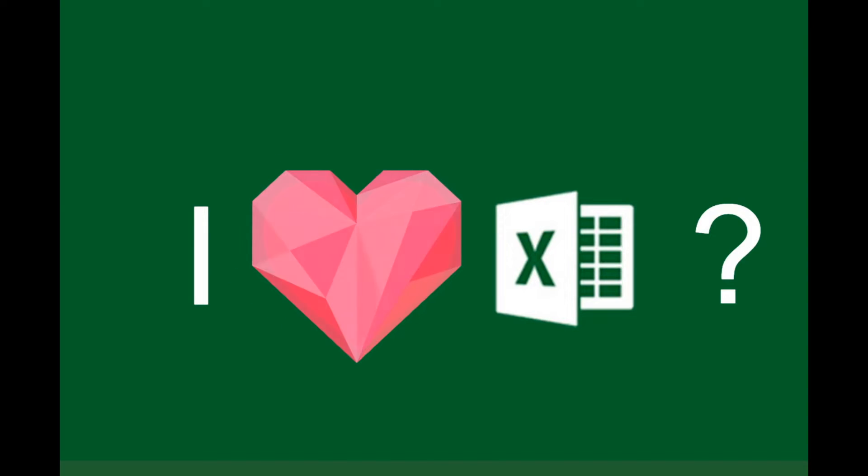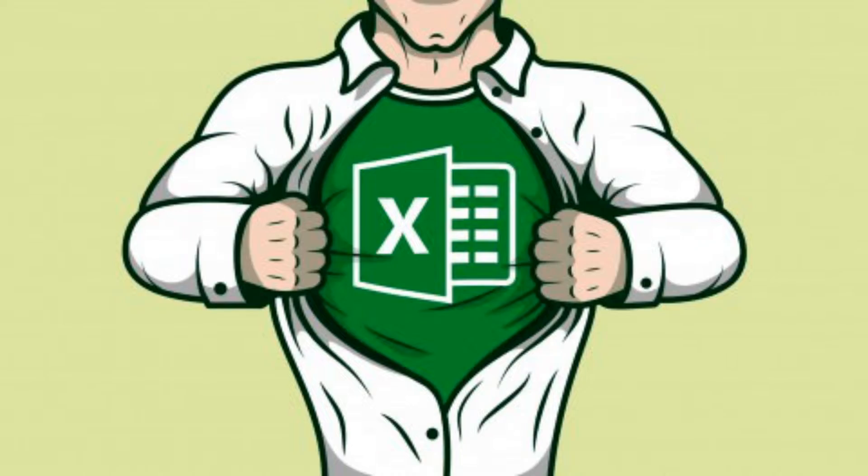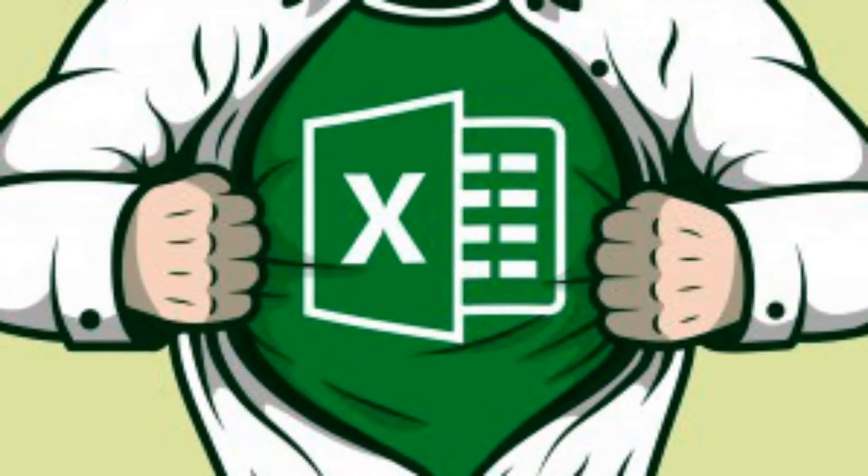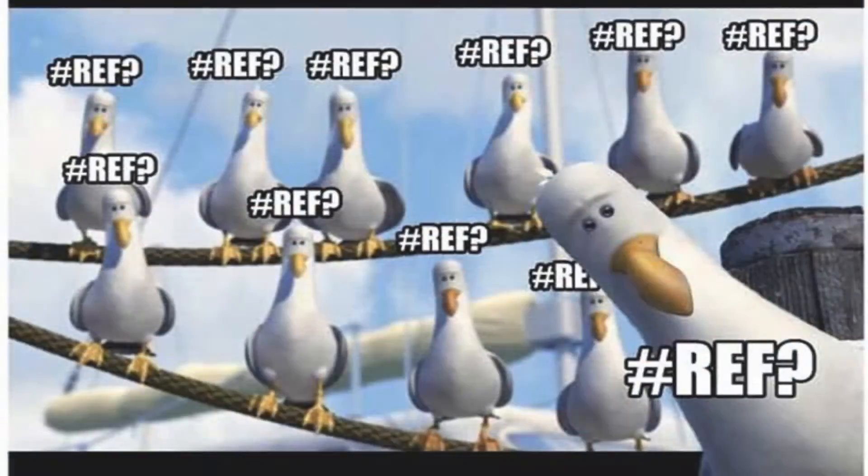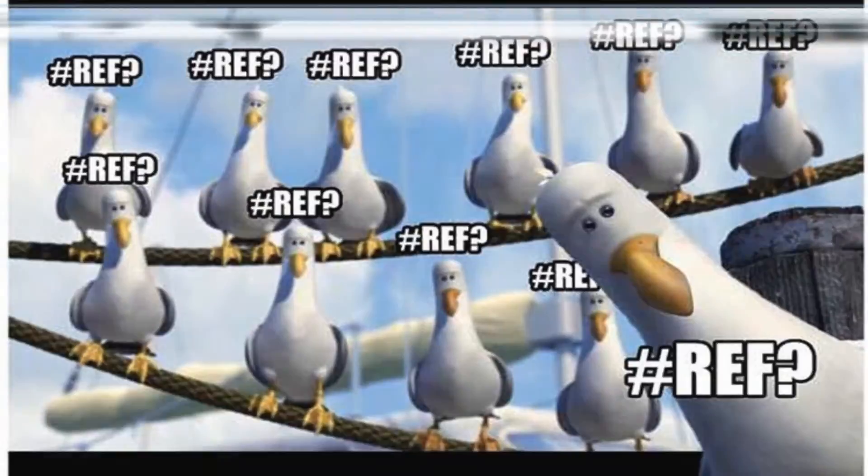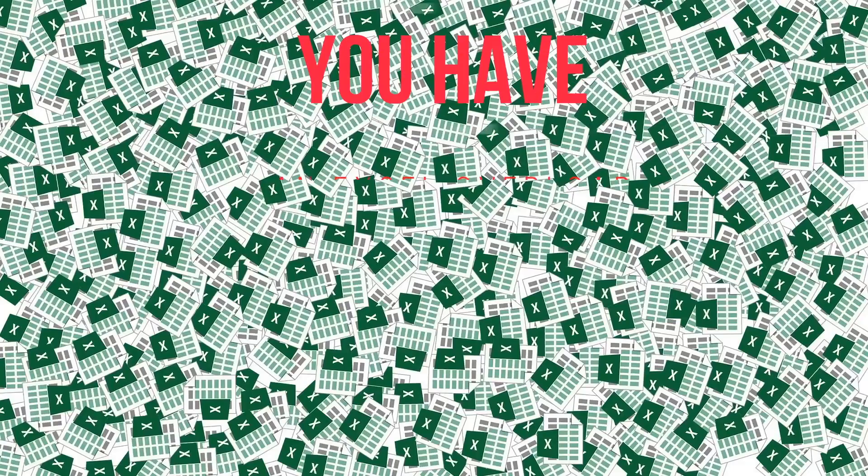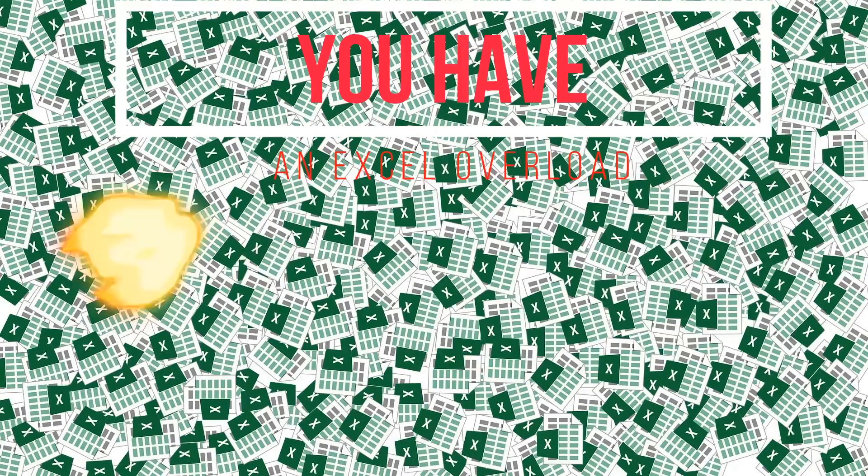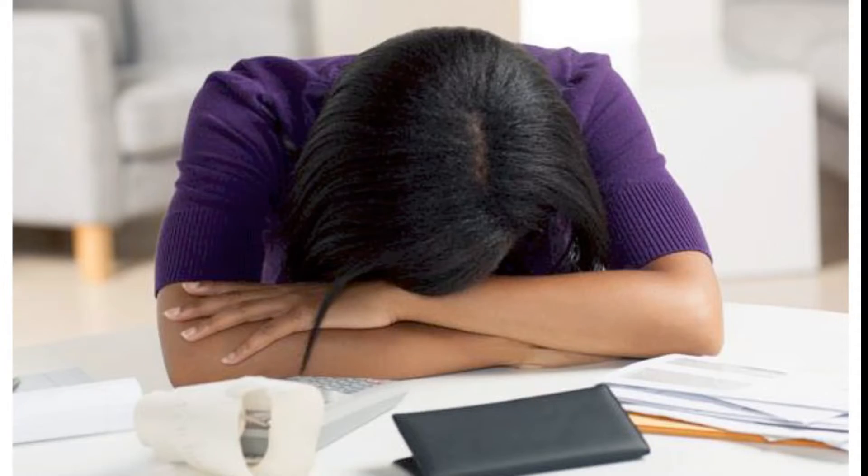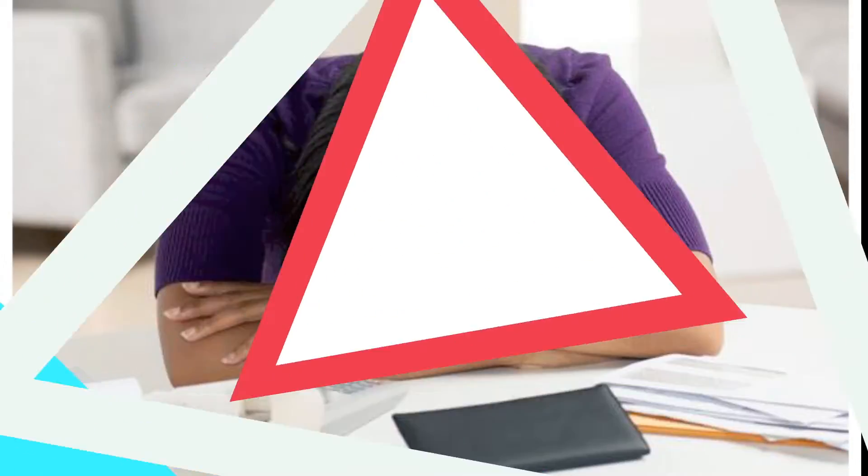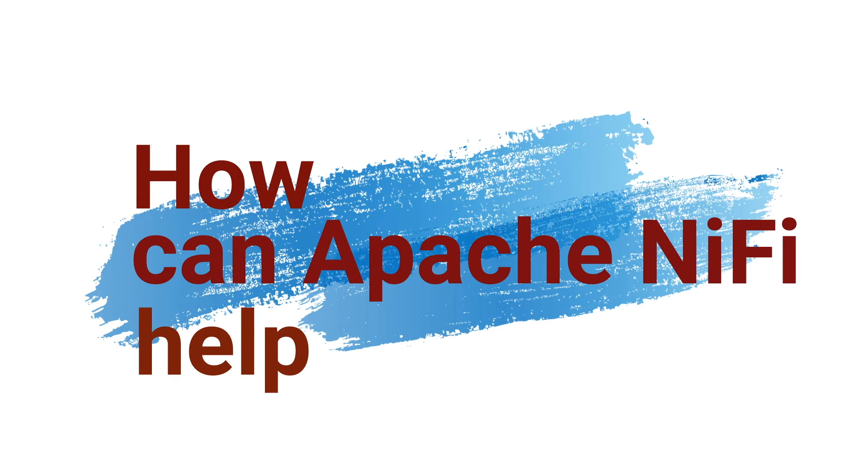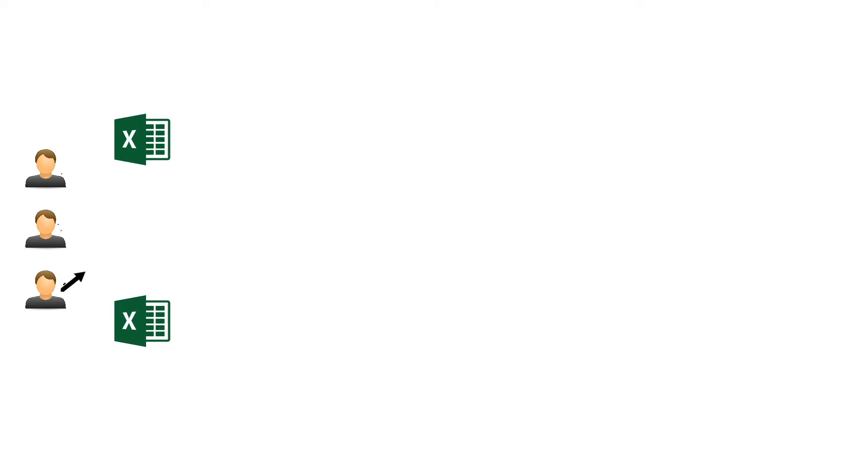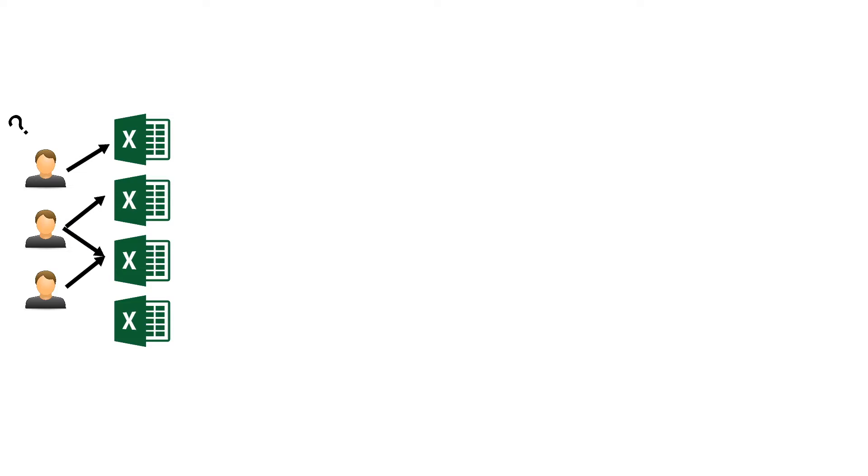We all love Excel. It's so powerful until it's not, and then you hit Excel overload. But don't worry, NiFi can help. How can Apache NiFi help? Imagine you have multiple Excel files.